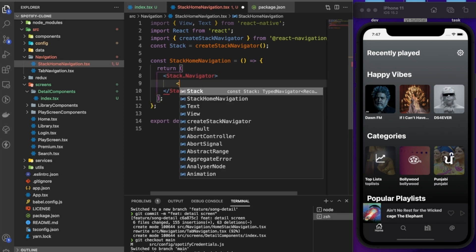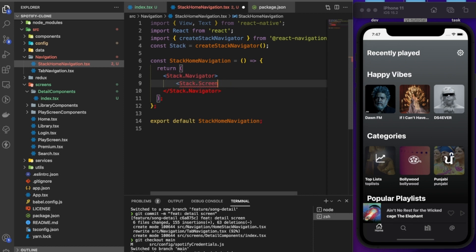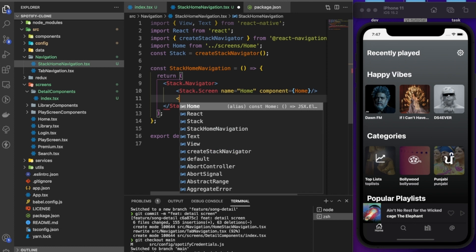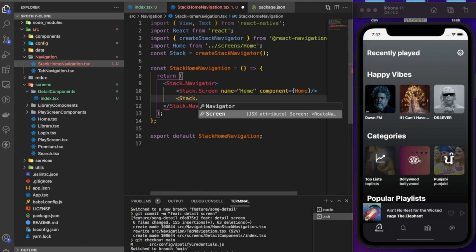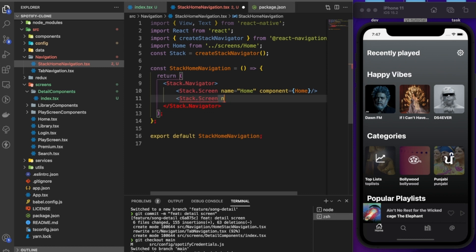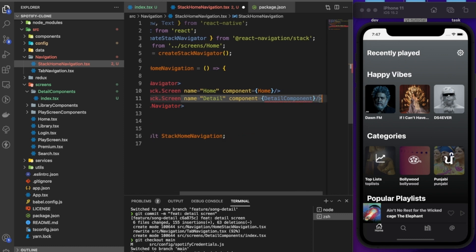Inside the stack navigator we add a Stack.Screen with name 'Home' and the HomeScreen component. Then we add another Stack.Screen with name 'Detail' and the DetailComponent. You can press Ctrl+Space to auto-import the file.